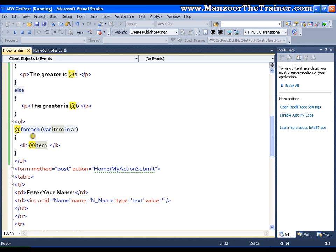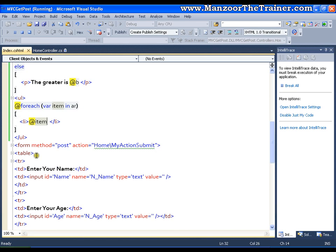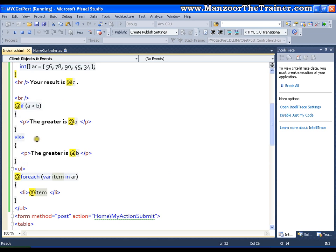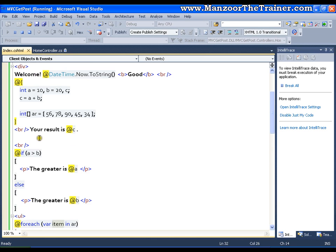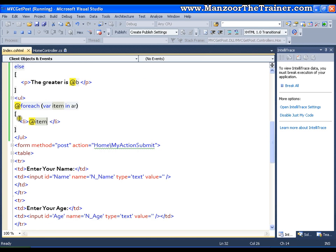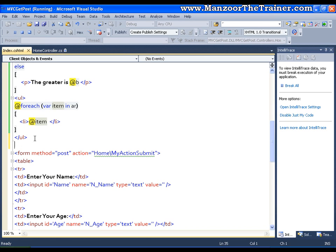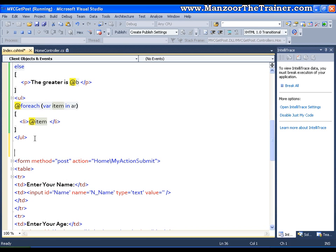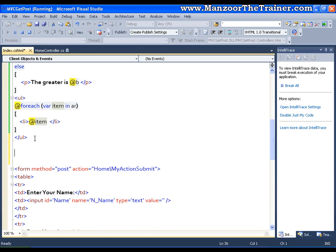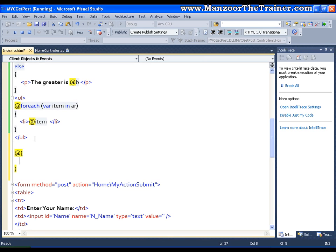The same way I can go for writing n number of code blocks. Like I have written a code block here. So wherever I need I can write a code block. And I can write some dynamic code. I can define a class. I can create an object of a class. Anything I can do.